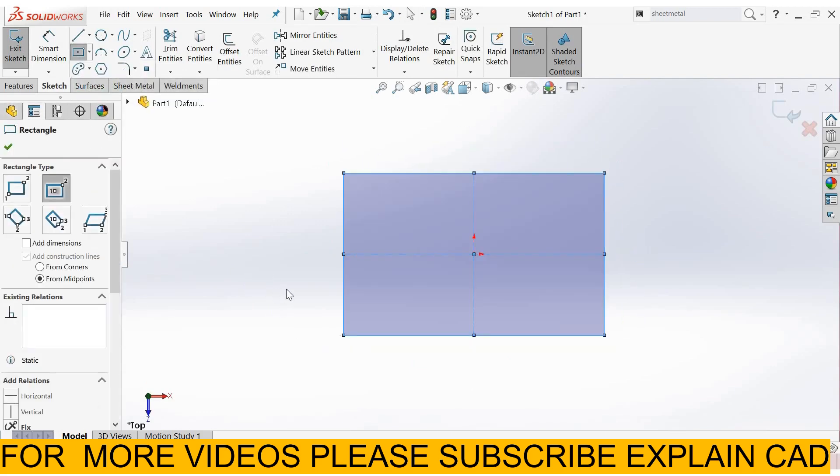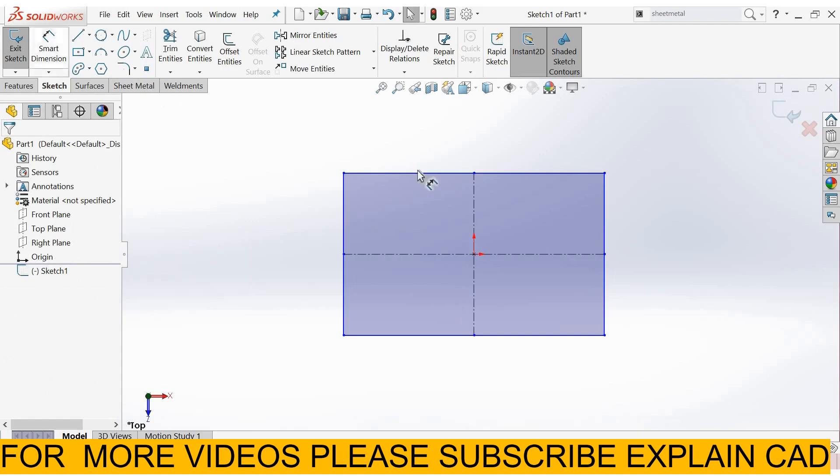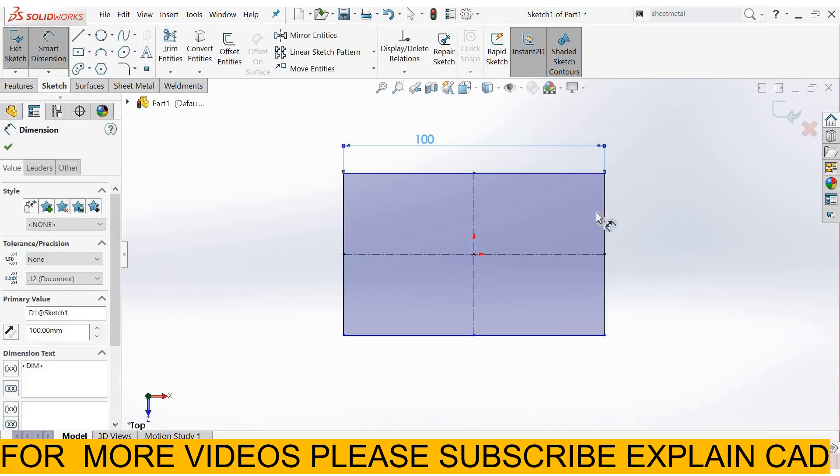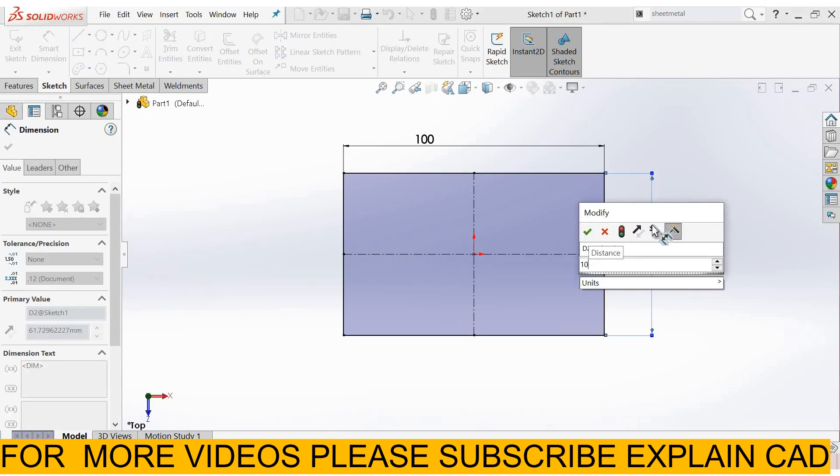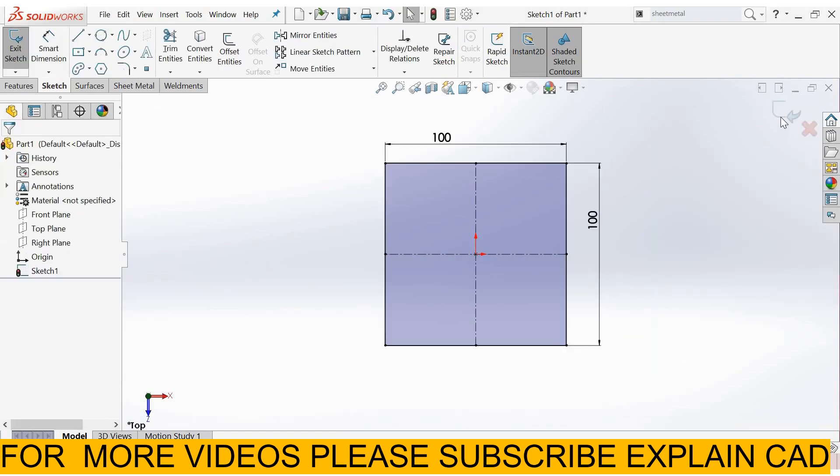Right click, select option. Smart dimension. Give it some dimensions. I select 100mm by 100mm. Right click, select option. Come back from the sketch.